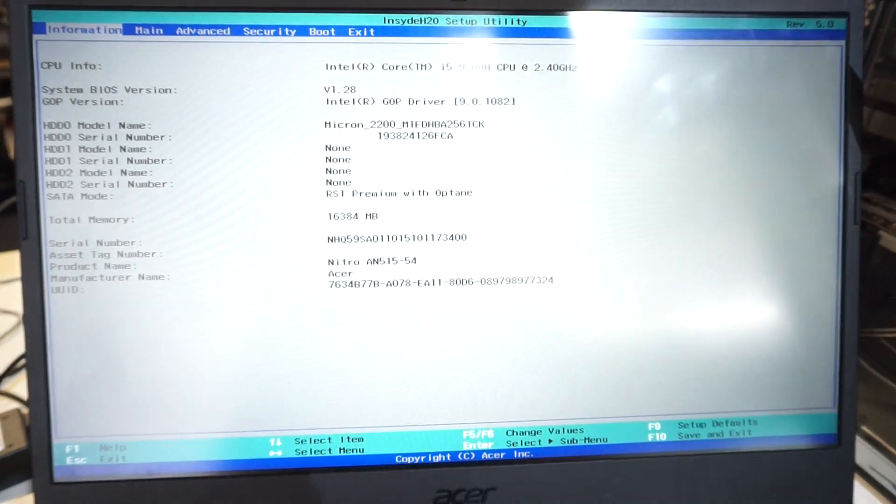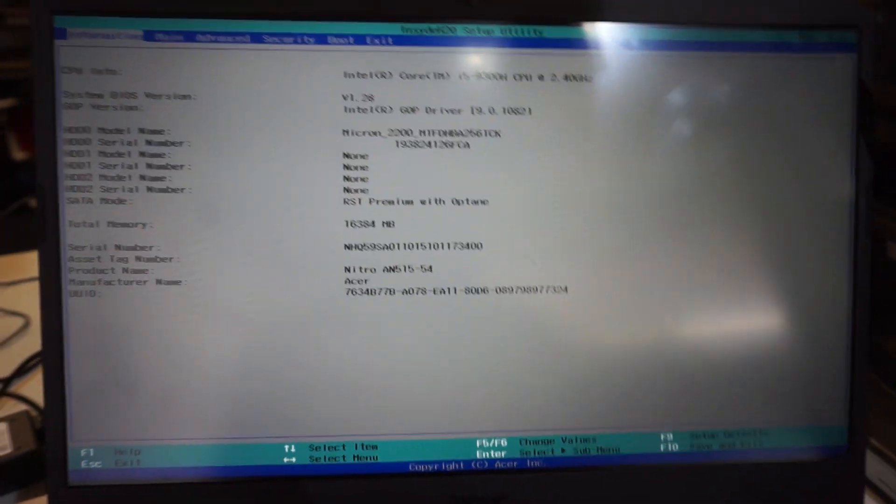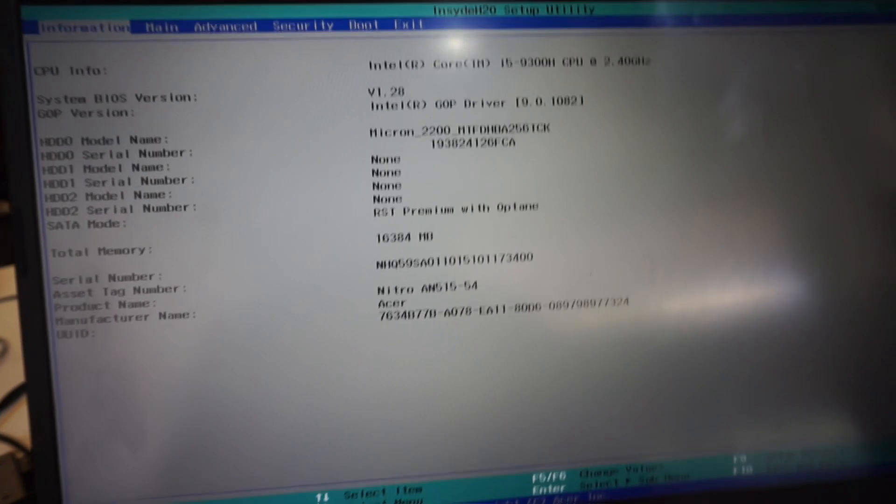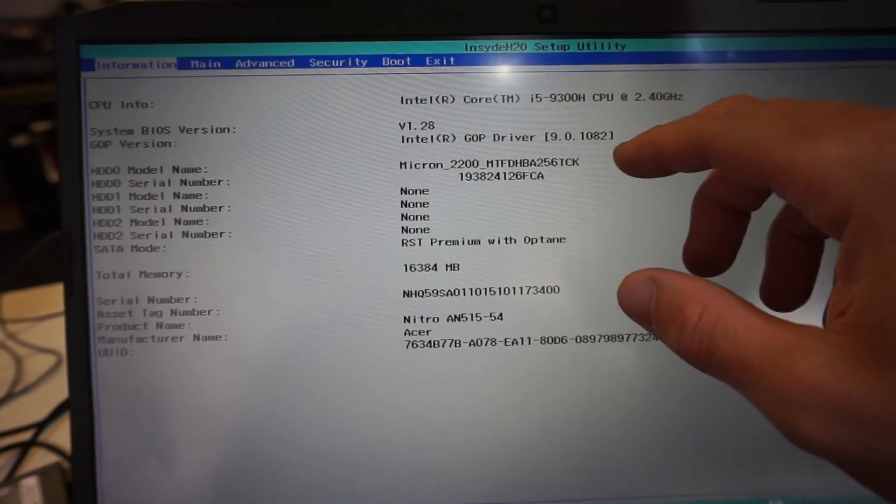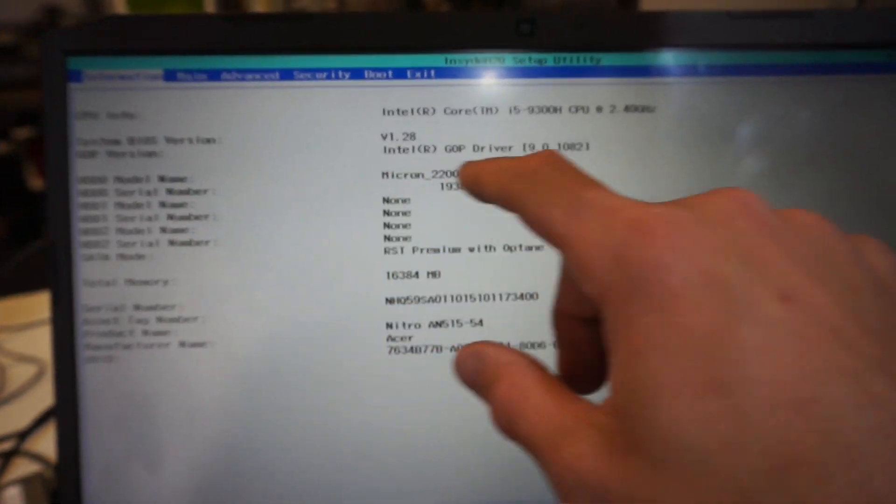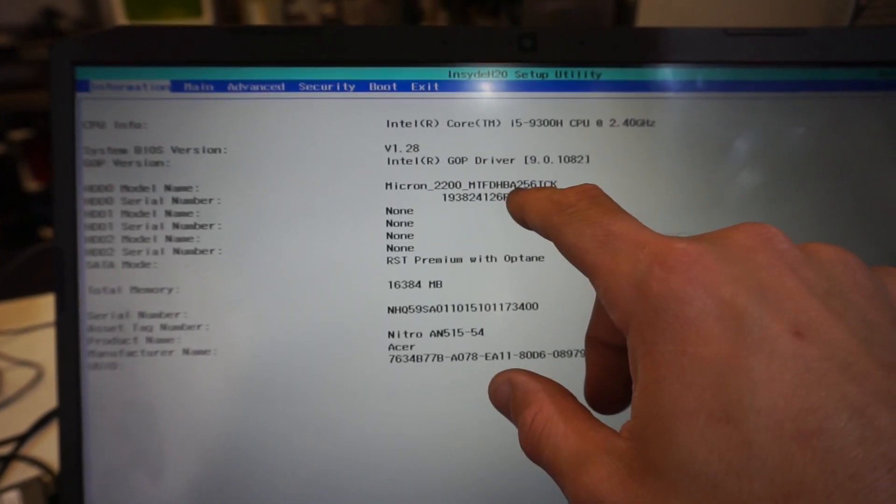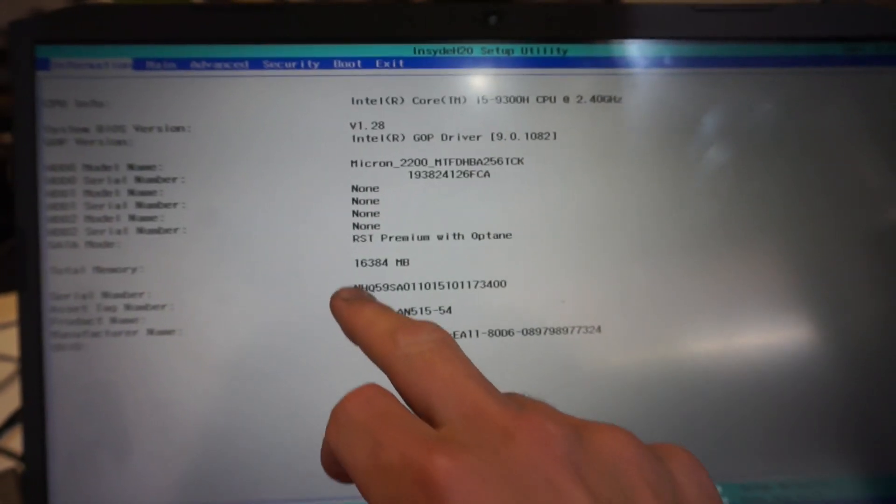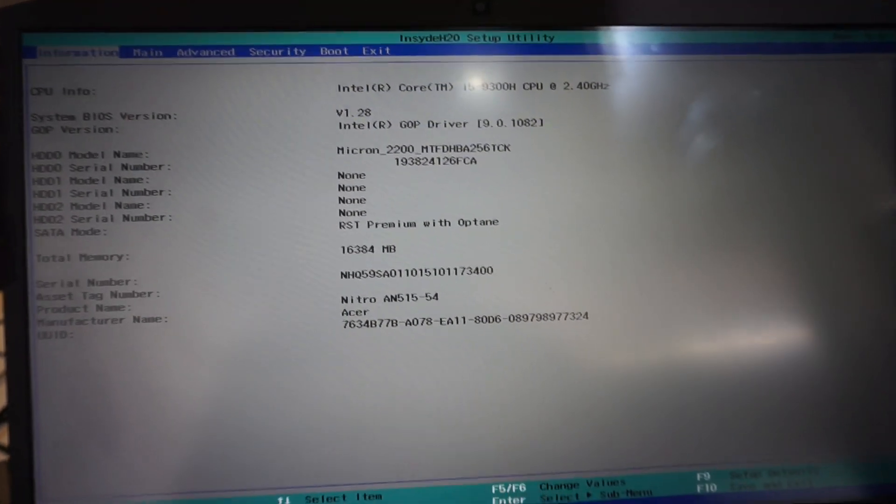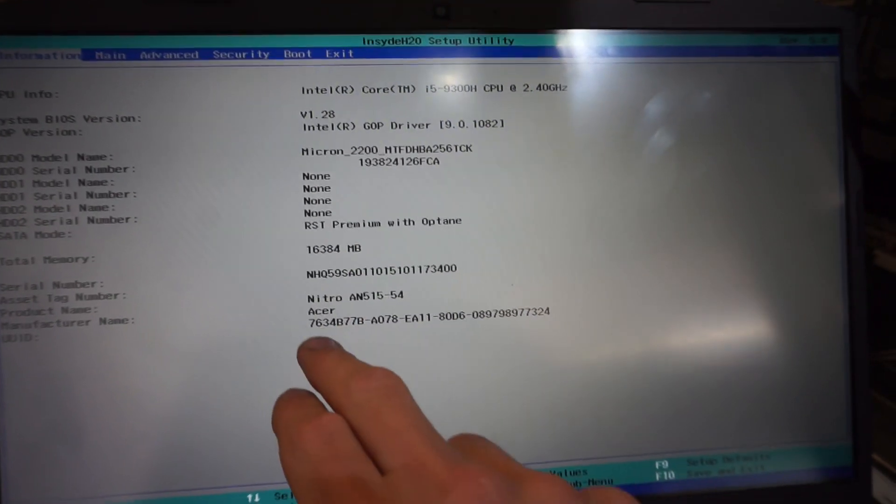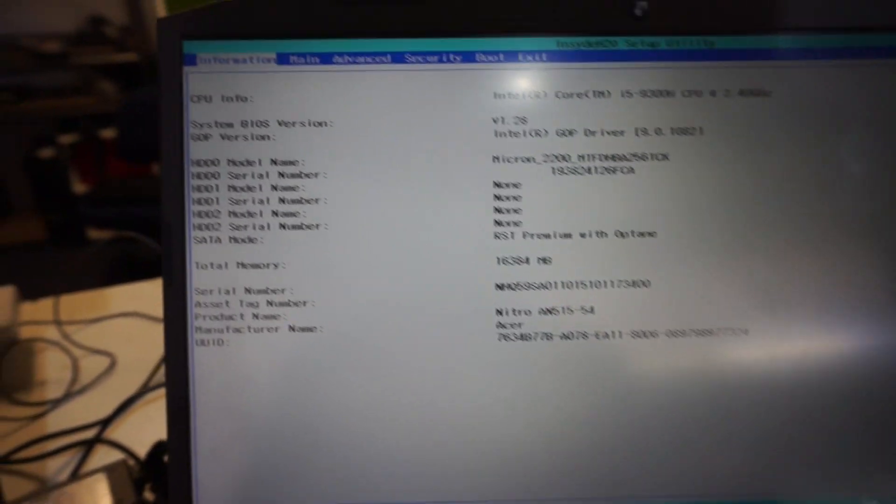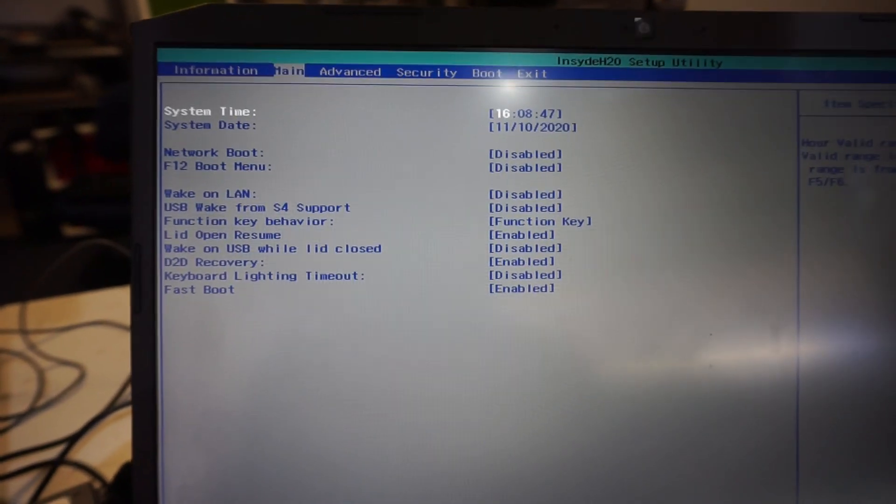So Acer just flicked up, so we should be getting into the UEFI right now. Here we go. So as we can see, processor right here, we have hard drive zero which is 256 gig Micron, and we're seeing the full 16 gig of RAM, also got the serial number, basically board number.